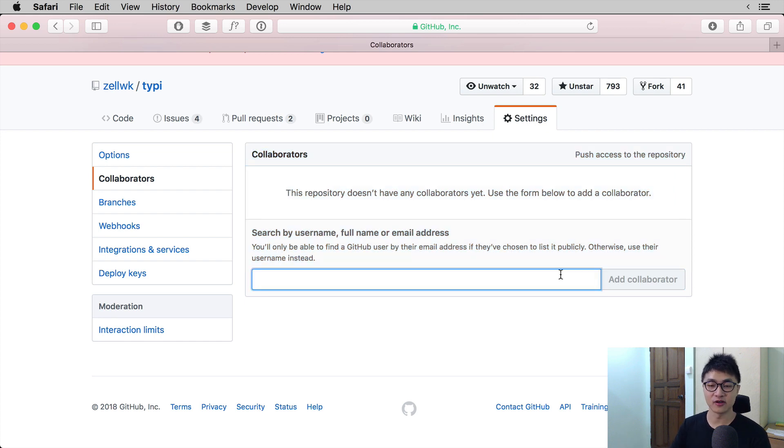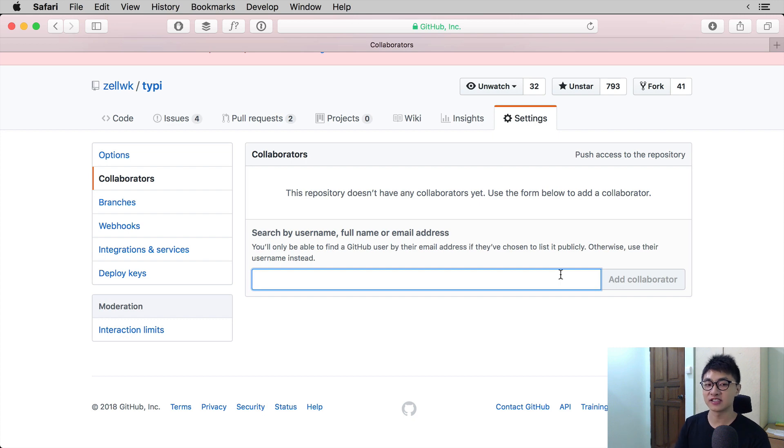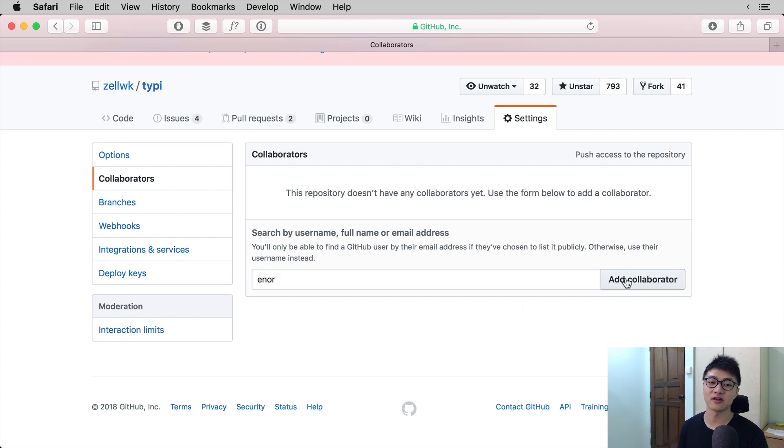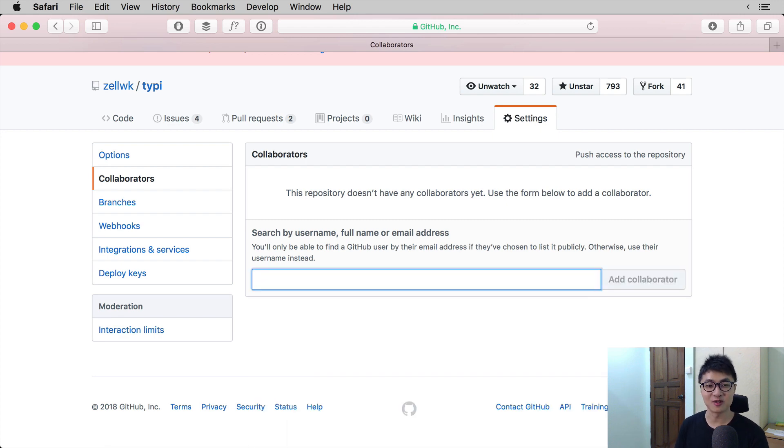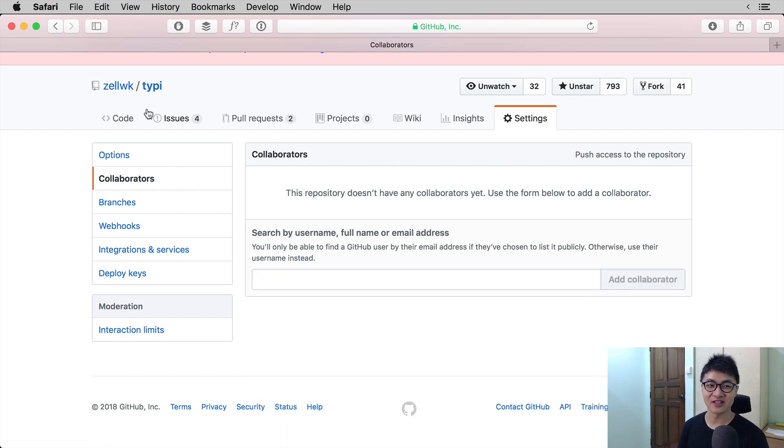If your friend wants to add you to the repository, you can ask them to enter your GitHub username, and then click on Add Collaborator. I'm not going to add a collaborator in this video because I don't have anyone I want to add to the Typee project right now.